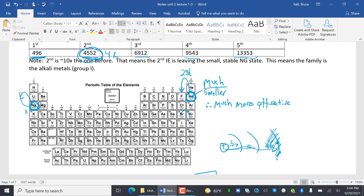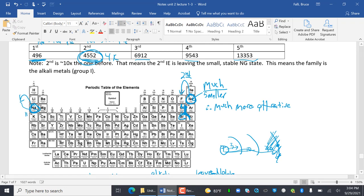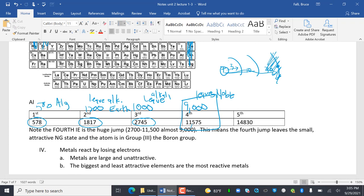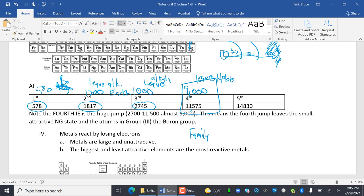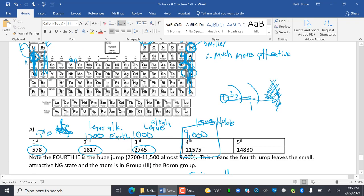So jump number four leaves the noble gas state. Counting backward: noble gas, alkali, alkaline earth — ignoring the d-block — means this is the boron group. A shortcut: the family equals the huge jump number minus one. My huge jump was four, so four minus one equals three, which is the third family — one, two, three — ignoring the d-block because it's not a valence electron.